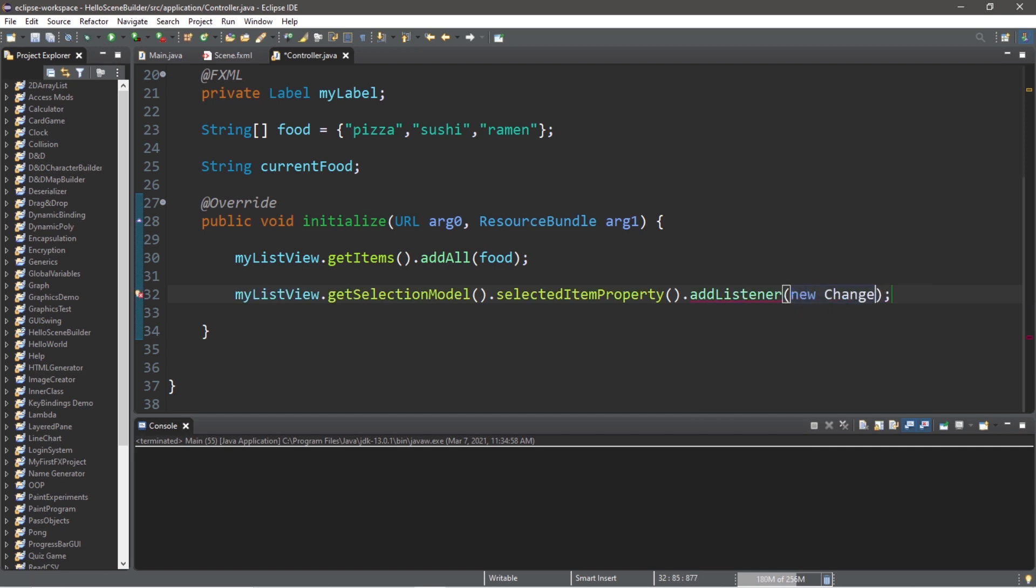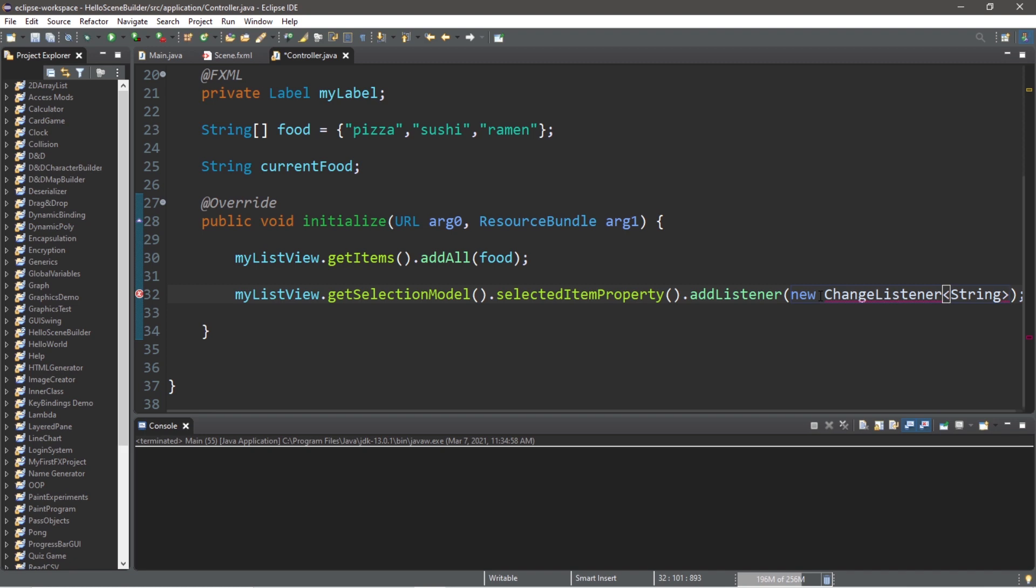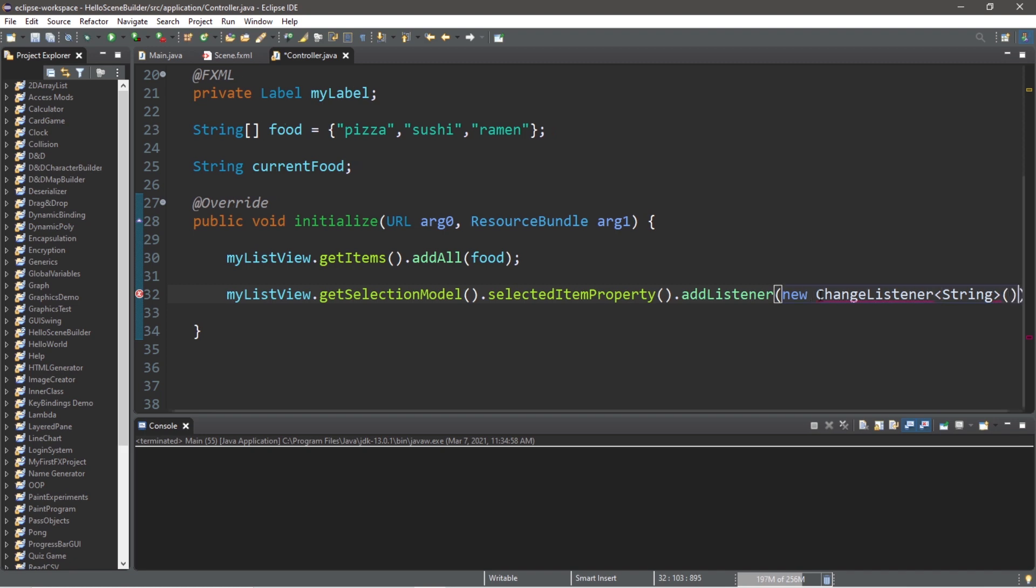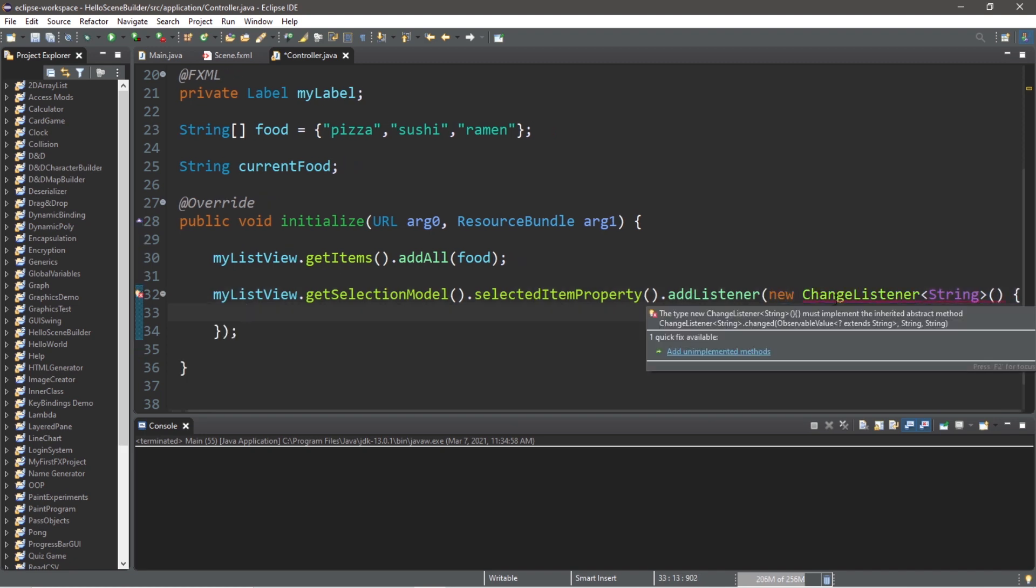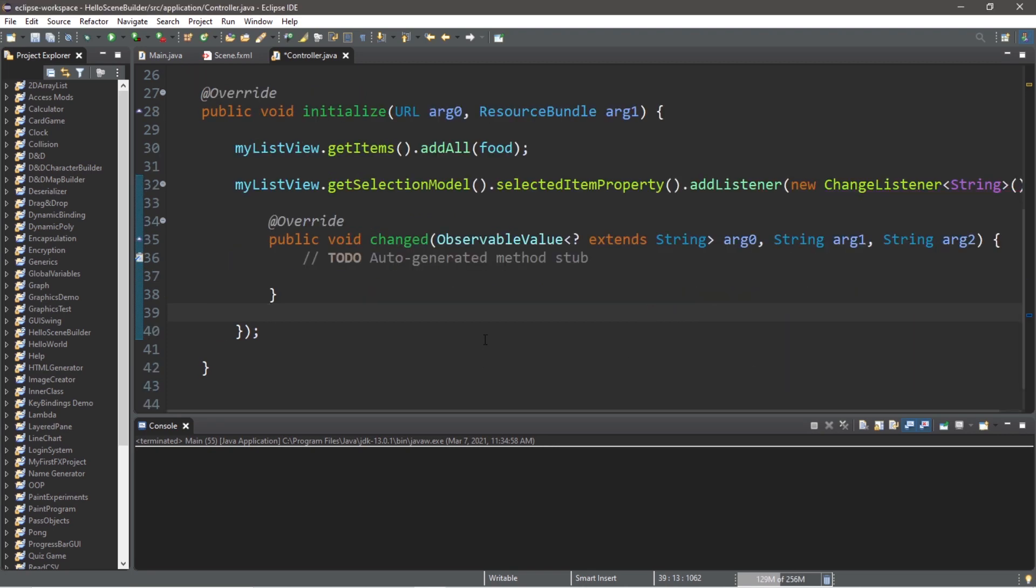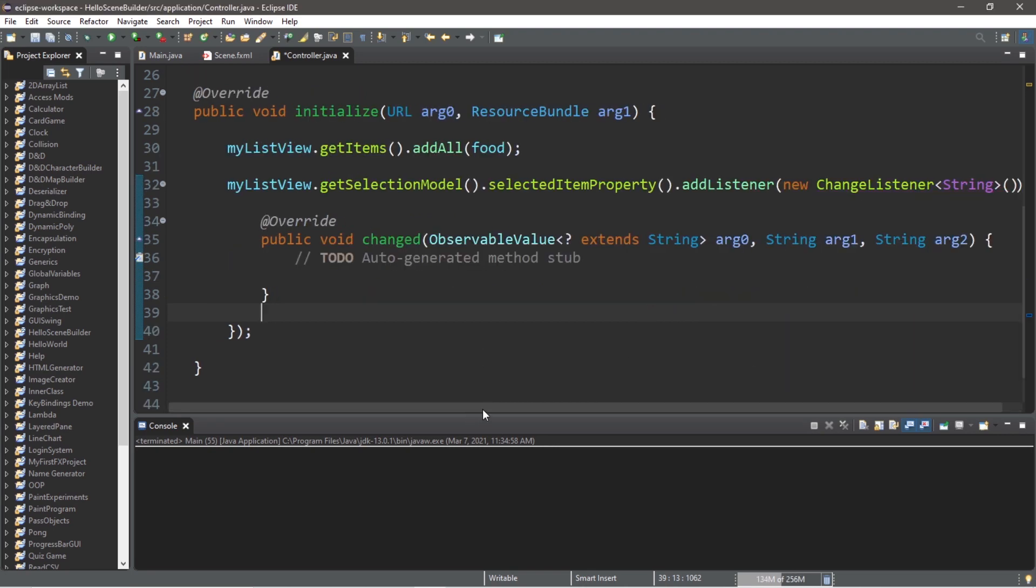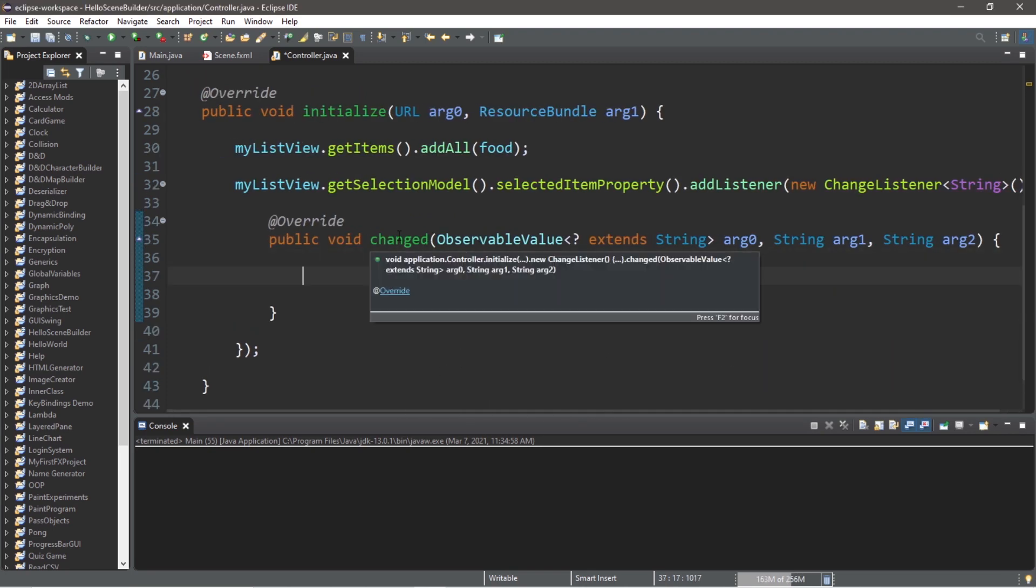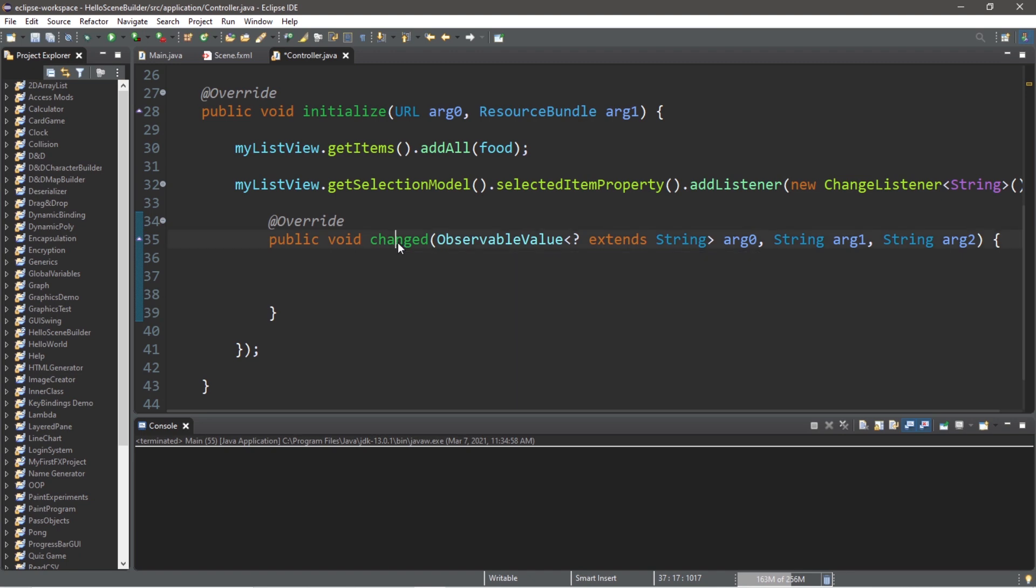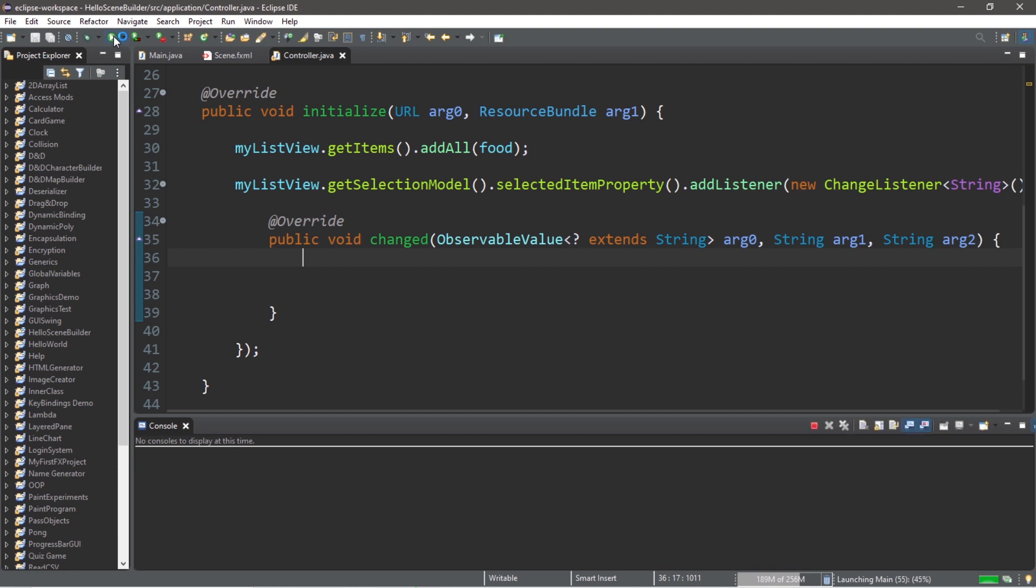New ChangeListener, list a generic type of String, followed by a set of parentheses and then curly braces. And we're going to create an anonymous change listener, and we need to add any unimplemented methods. So after adding any unimplemented methods, we should have a changed method within our anonymous change listener. So whenever we select one of these items from our list view, we will call this changed method.